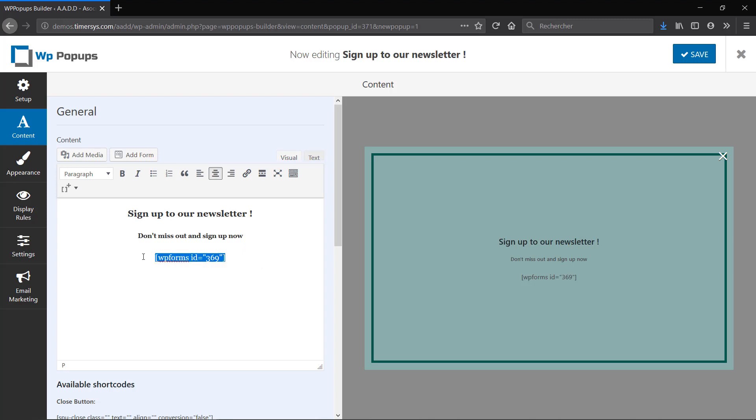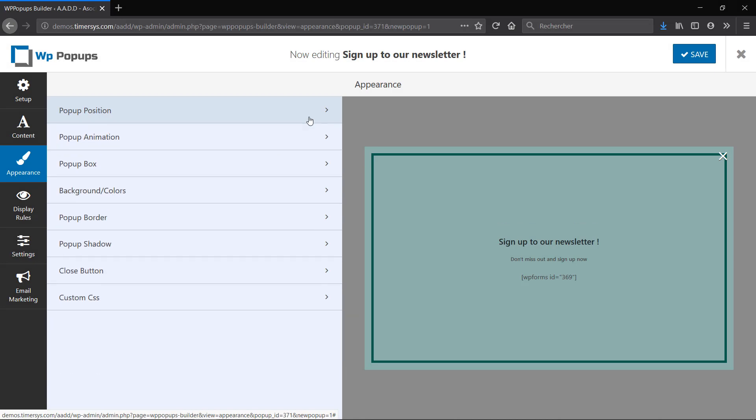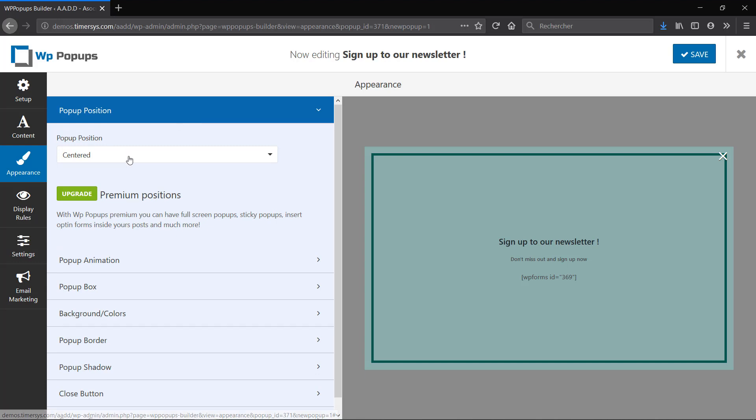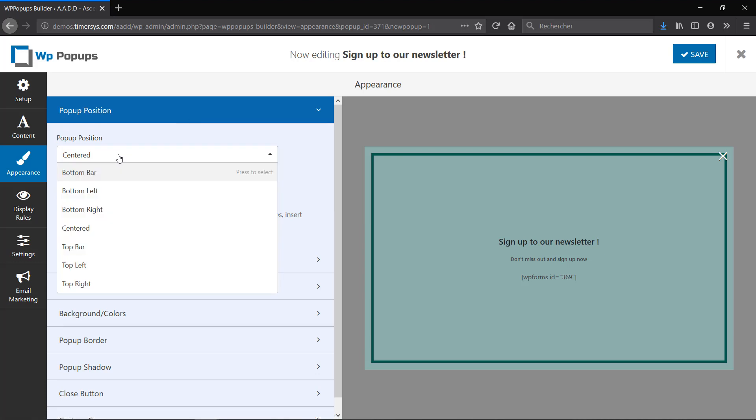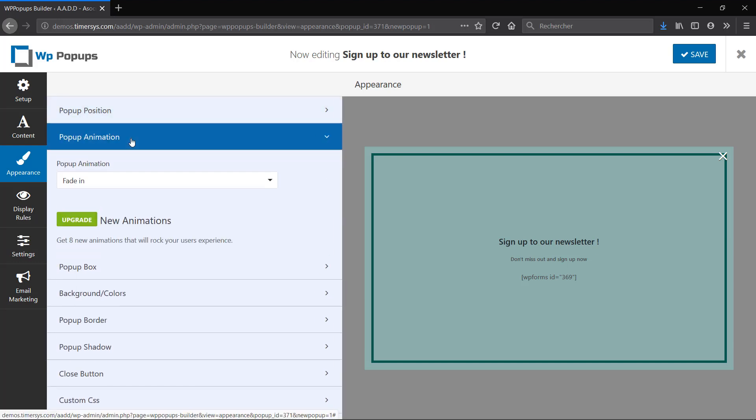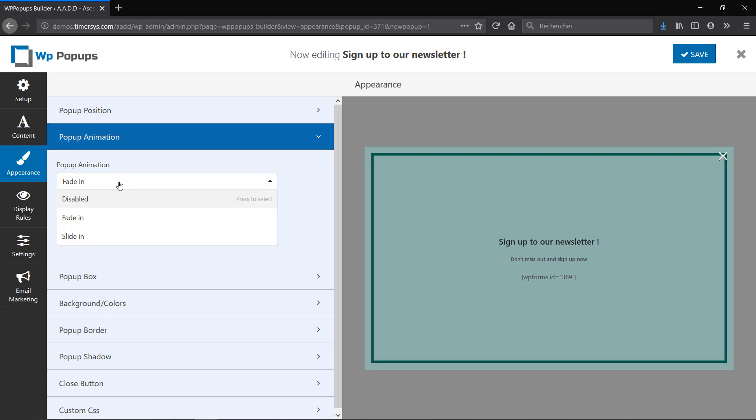As you can see it added the shortcode automatically, so I'm done with my content. Let's now go to Appearance. If I close this you can see that you can change position, animation, the box, the colors, the border, the shadow. There's really a lot of options there, so I'm going to go through them quickly so you can see what they all do. I'm going to leave my position to the center. I'm going to leave my animation to fade in, so that's the way it's going to appear on your website.